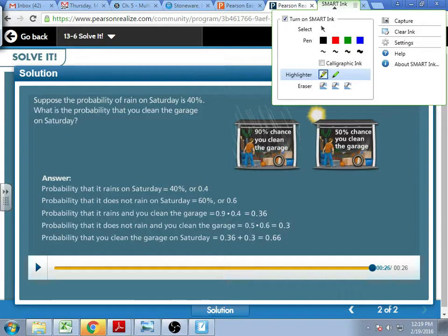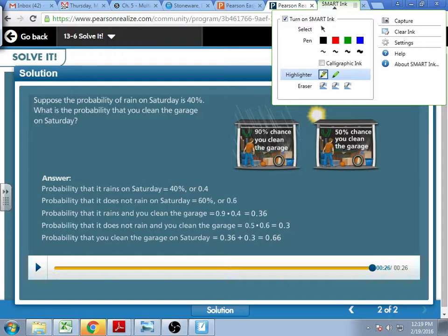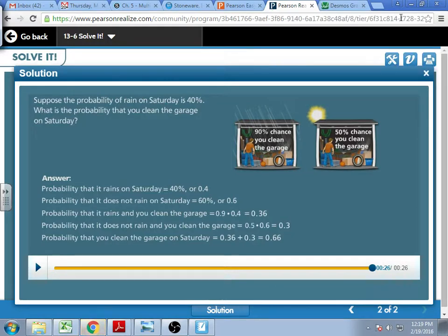Does that kind of make sense — that we look at them together, and because I'm looking at just cleaning the garage, I don't care if it's raining or not? I have my with-rain scenario and my without-rain scenario, and I put them together. It's a little bit of a weird topic to first wrap your head around, so let's do a couple examples and see if we can find any questions.